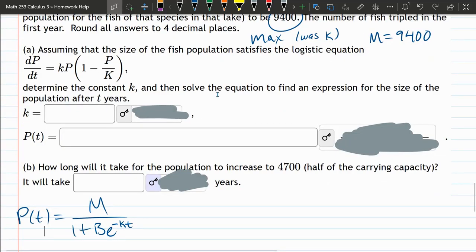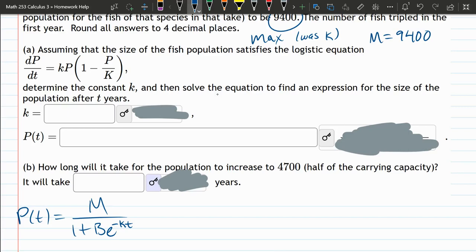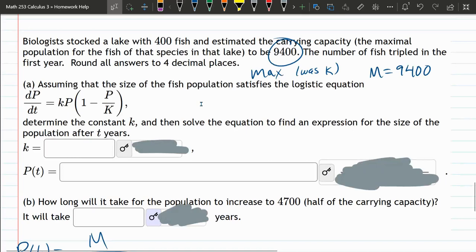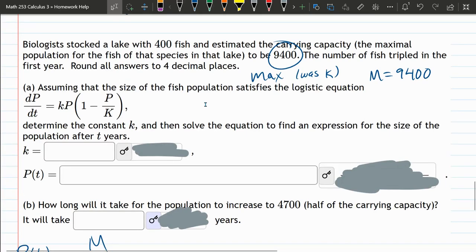Above, we wrote P. We did a lot of steps, but we eventually wrote P as a function of T. P of T equals this on the right. M is the max population, and my problem is 9,400.